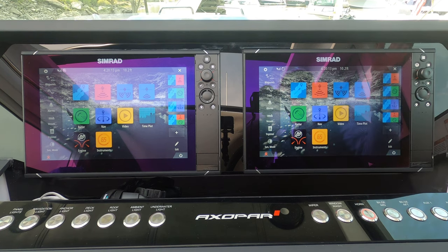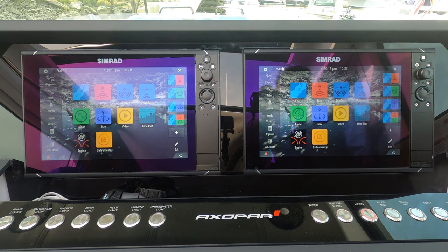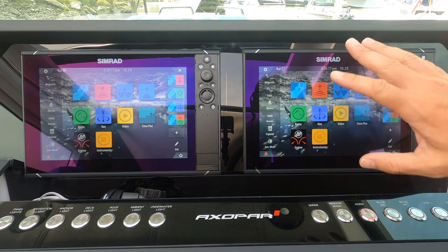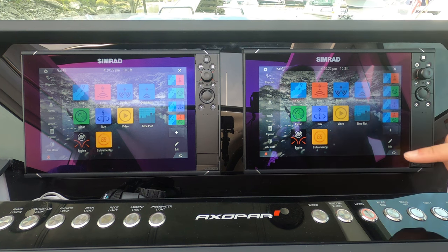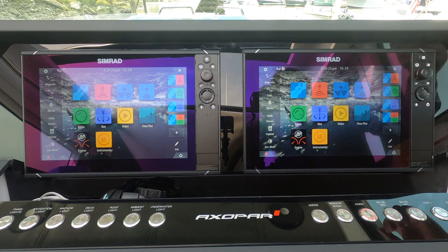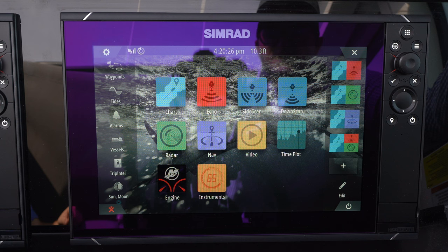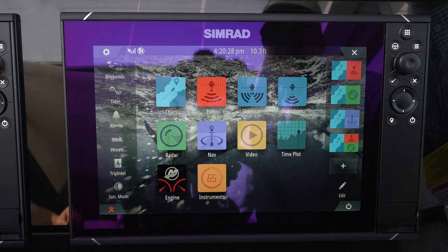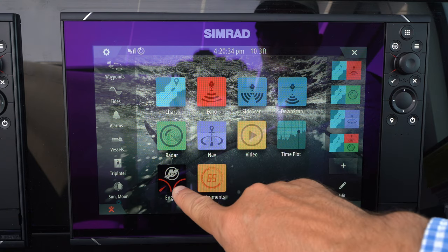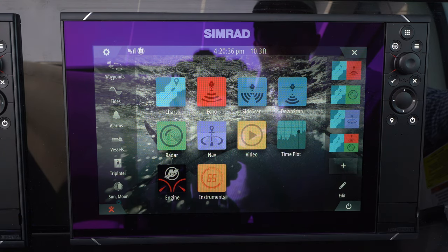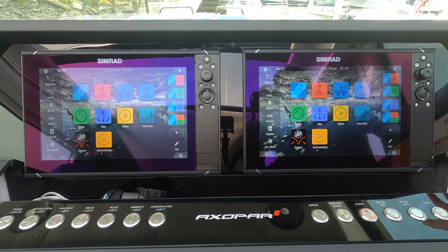Starting off with the basics of the Simrad screens — this is your primary main menu and these are all your apps that come pre-downloaded. The apps I'm most commonly using are the Chart app, the Radar app, and the Engine app. Those are the three most common apps that I use.